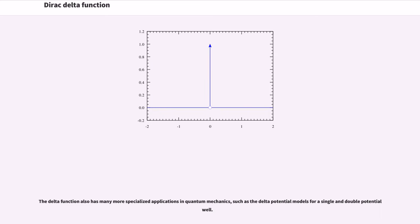The delta function also has many more specialized applications in quantum mechanics, such as the delta potential models for a single and double potential well.